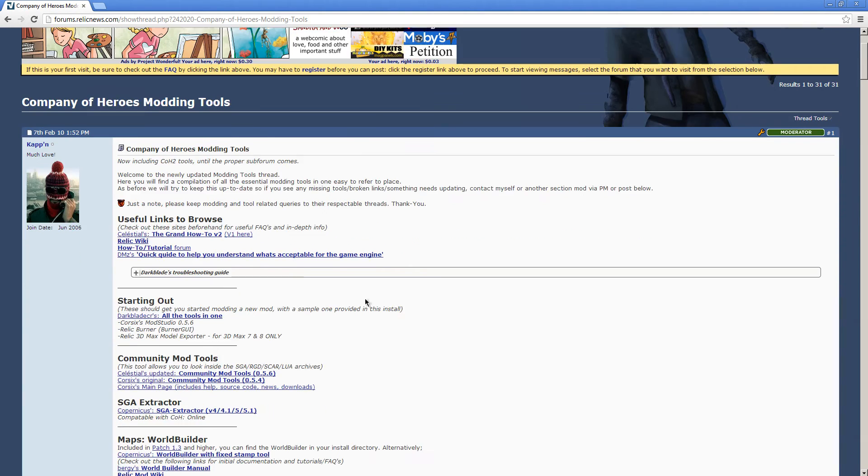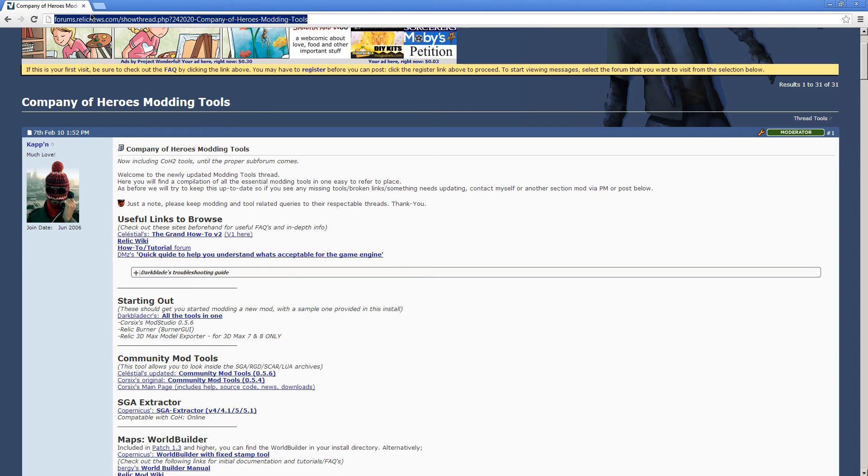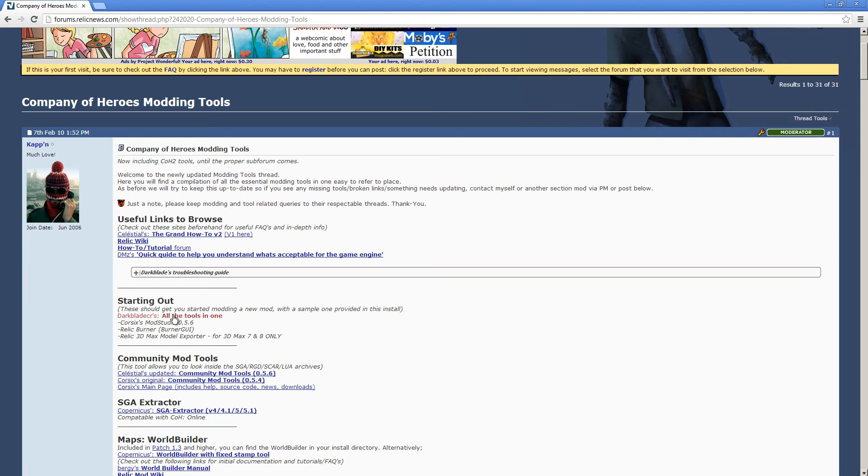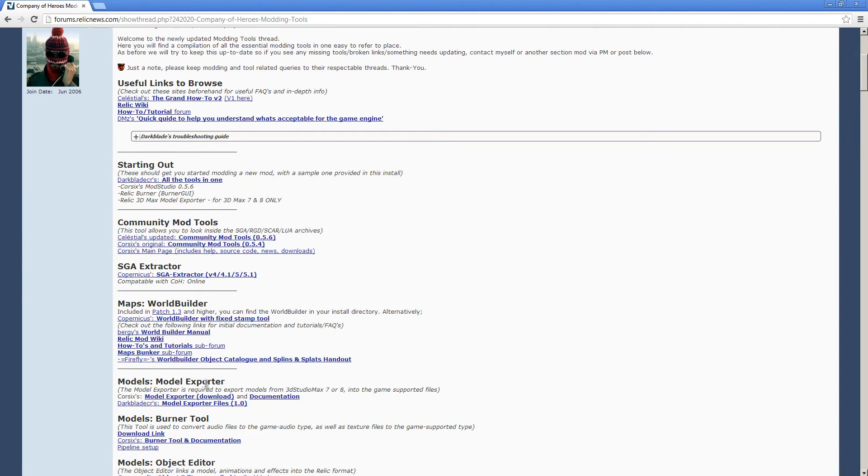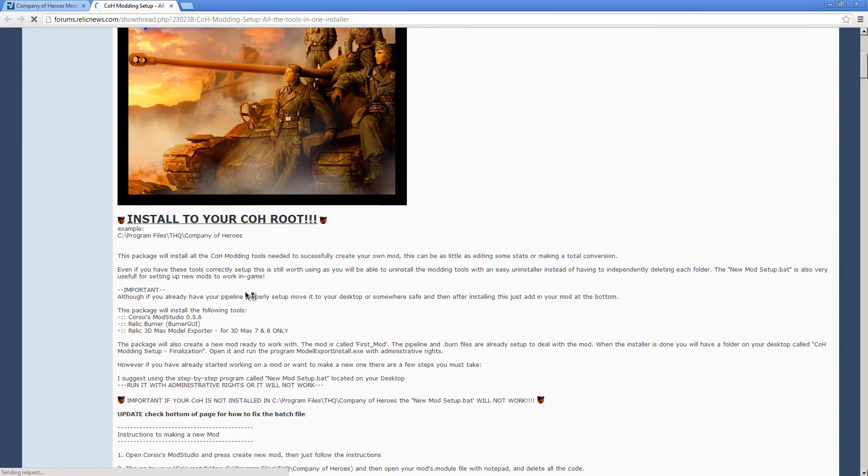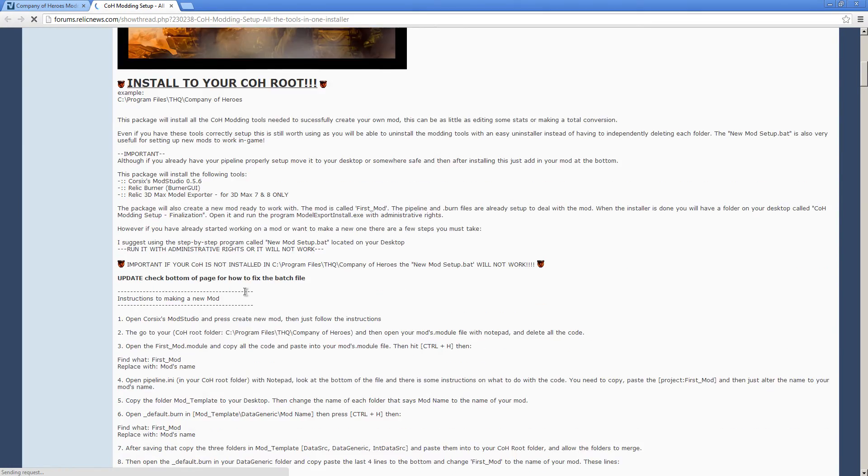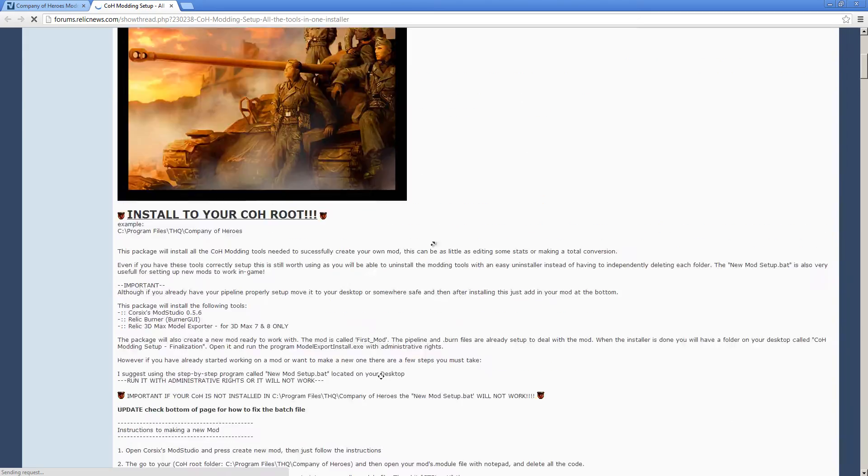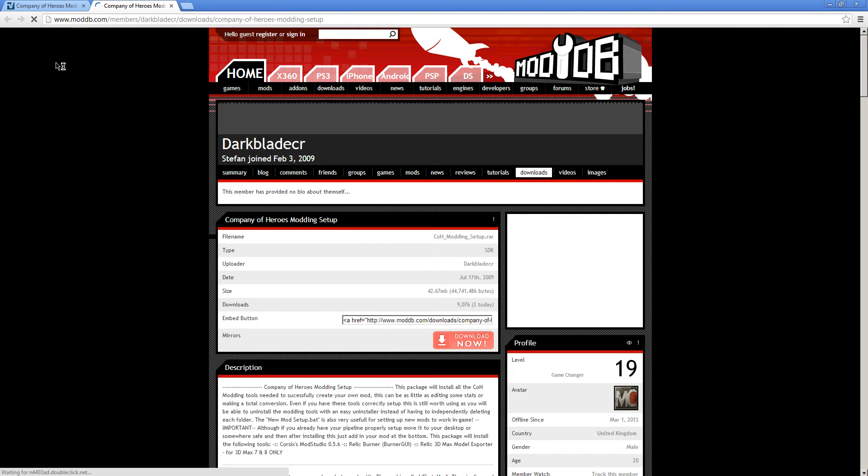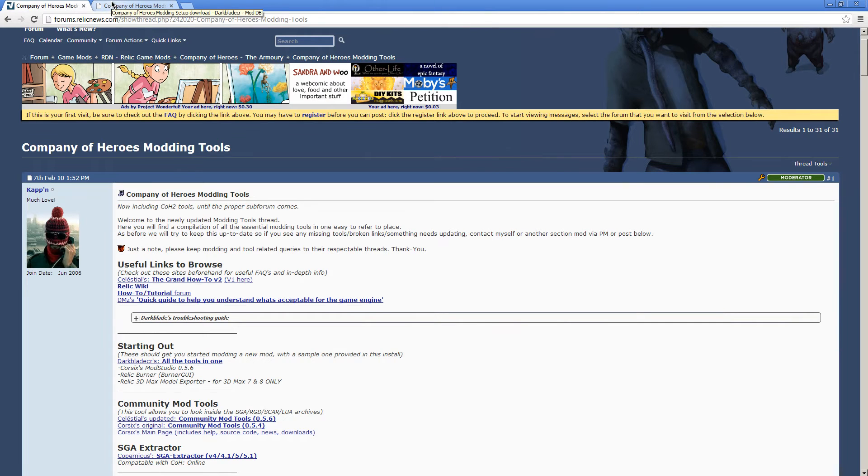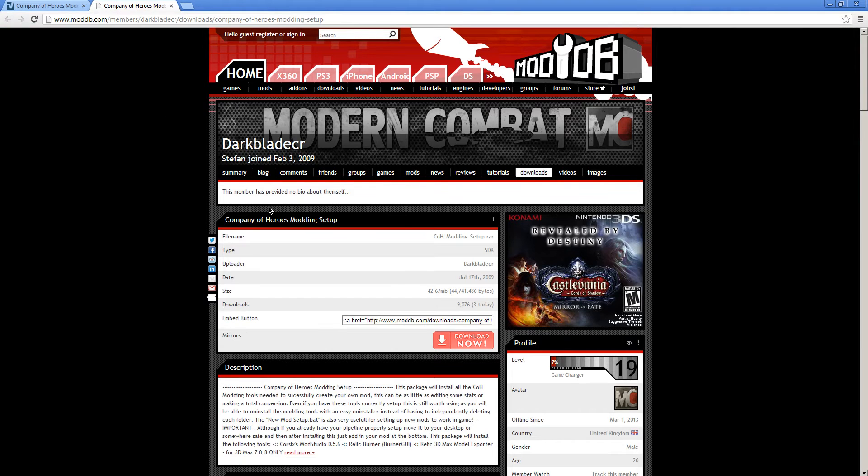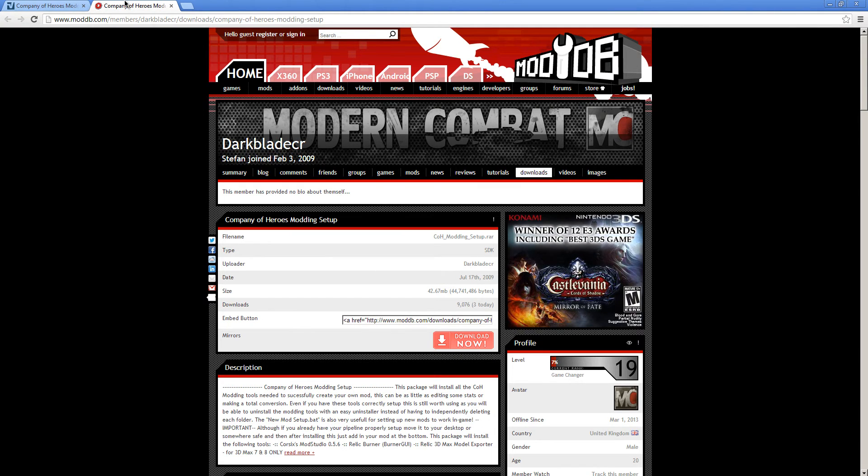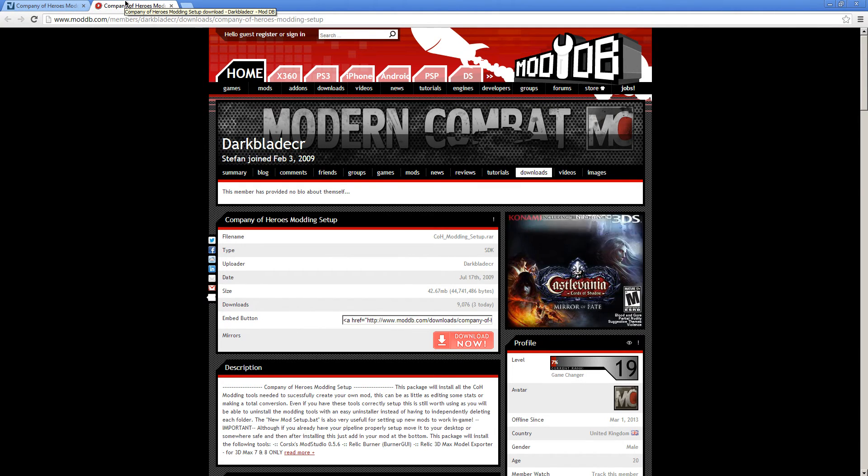The first thing we need to do is check the video description and click this link. You can grab the all in one tool or you can grab everything individually. We're going to grab the all in one tool, download this and then extract it and set it up.